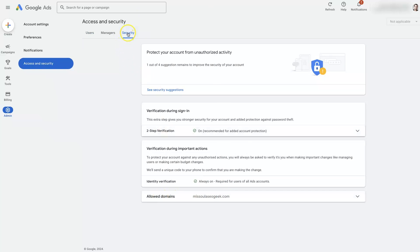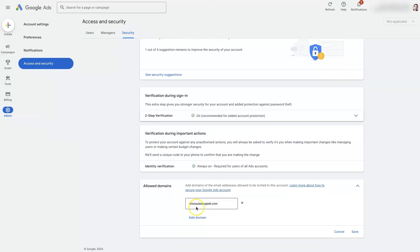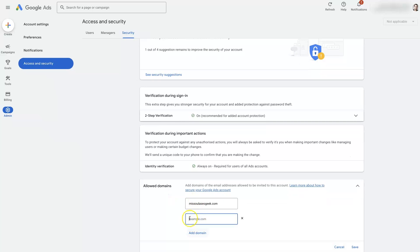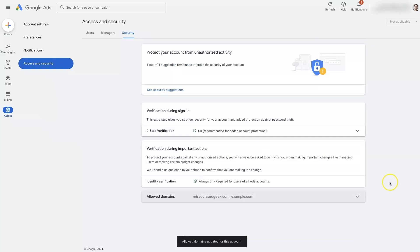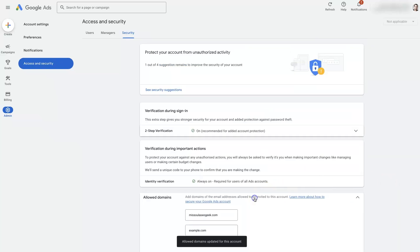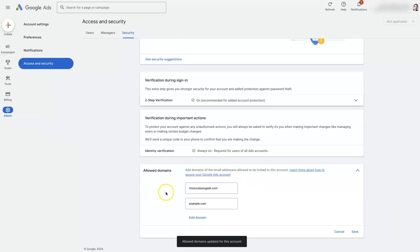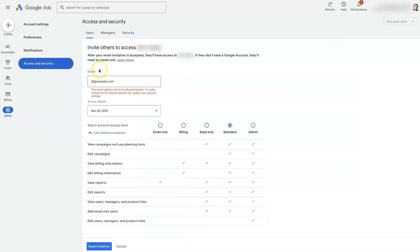And under security, we'll see this allowed domains. If we open that dropdown, it's already showing example.com is one that can be added in here. And so we can save other allowed domains in here, which will then allow us to add this as a user.